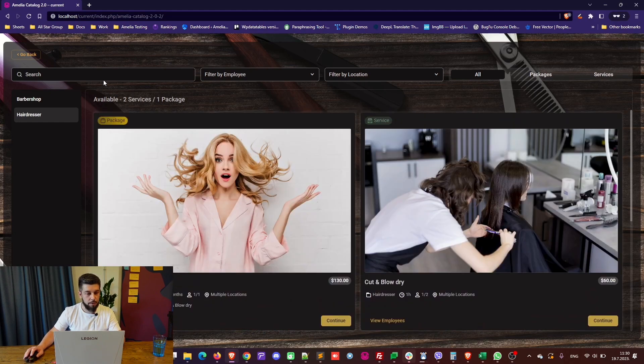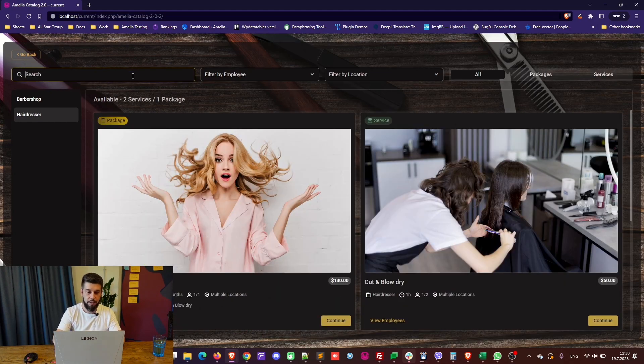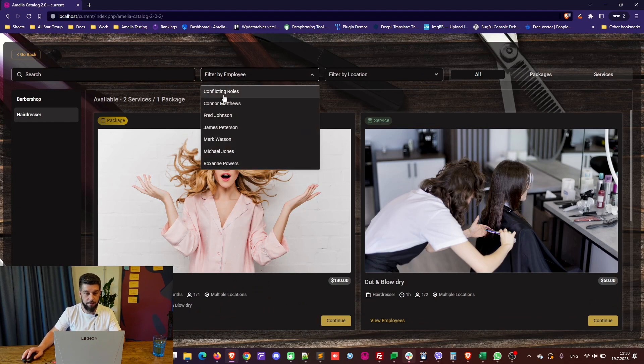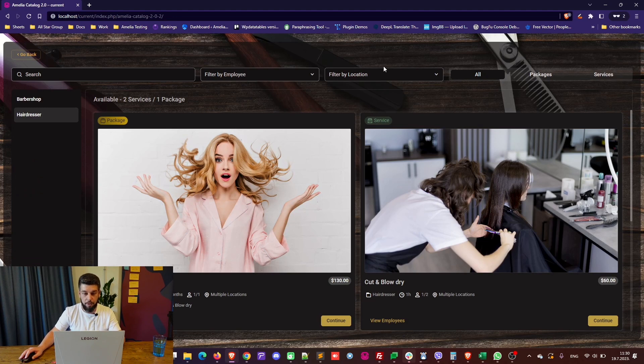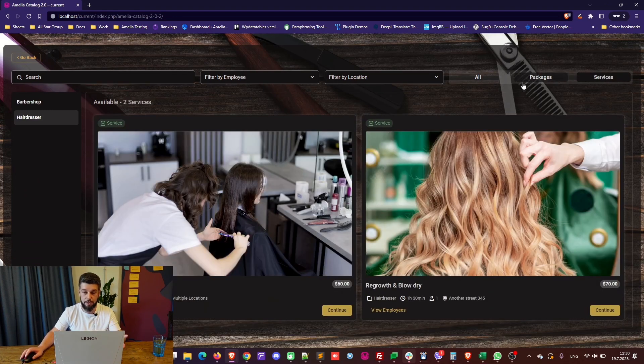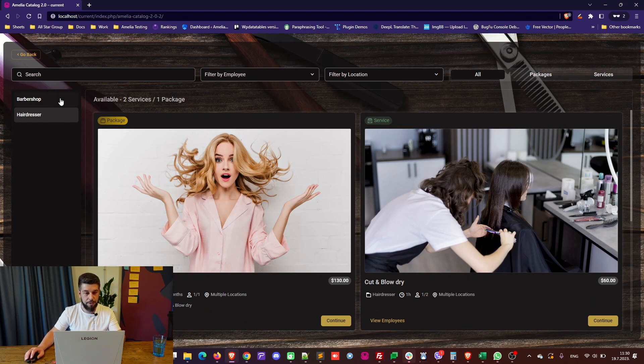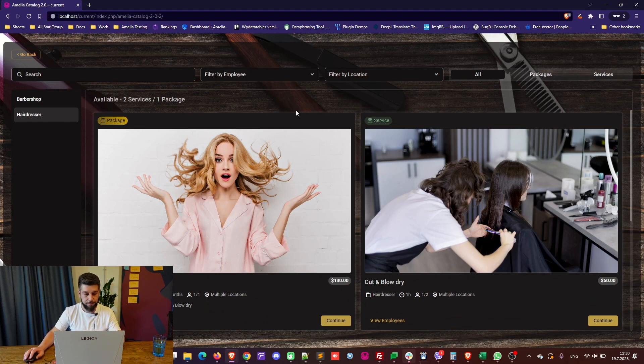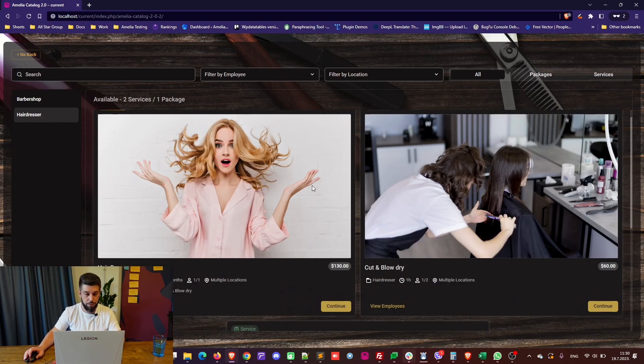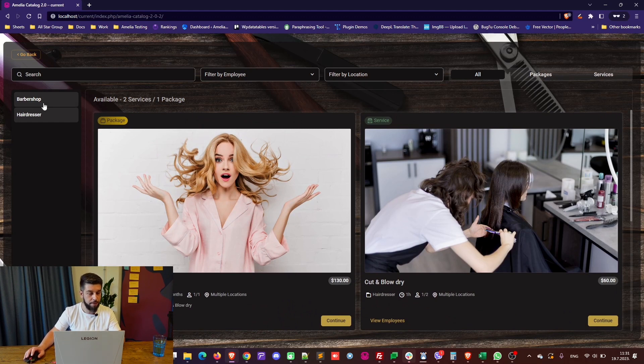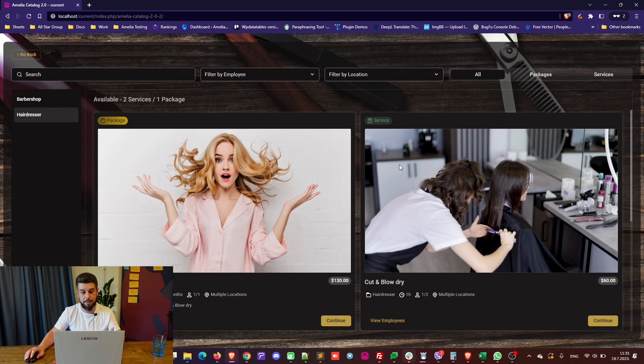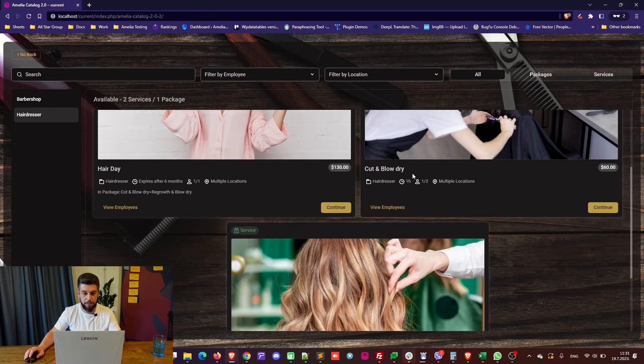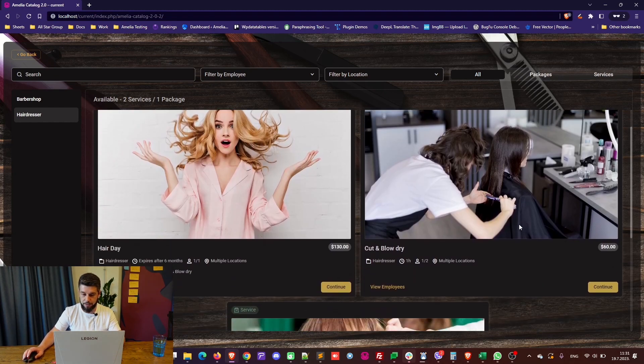So, you can search for a service, you can filter by employee. If this employee isn't covering any of the services, it will show no results. You can filter by location, you can show only packages, you can show only services. So, your customers have all this freedom to choose and to search through and filter this form. They can also switch to a different category if they need, but let's quickly run through this service.